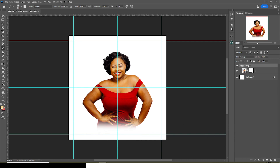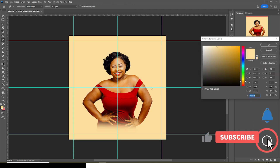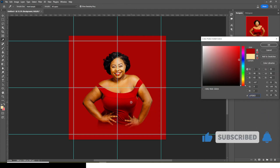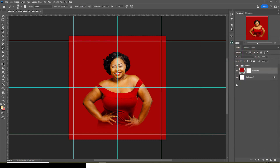Now let's put it in a group and call it 'image.' I like to bring my background in as well. I'm going to pick a solid color — I'll pick a reddish color from her dress. I feel like this is better. Click OK, put it in a group, and call it 'bg.'